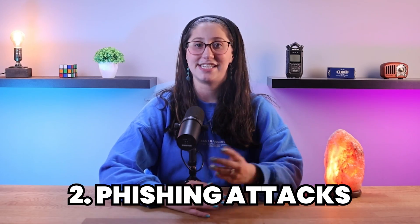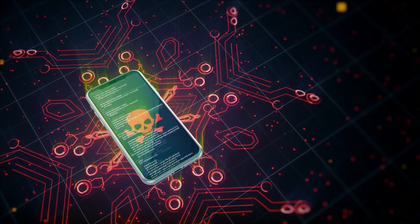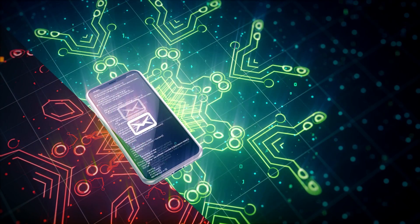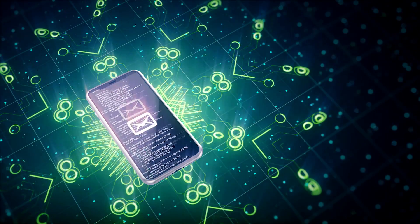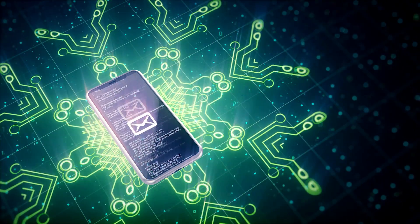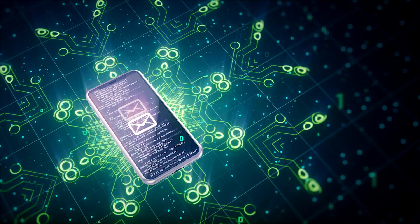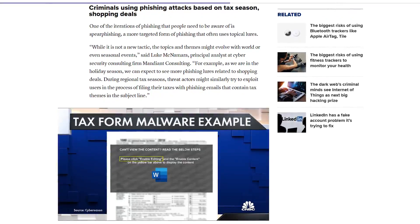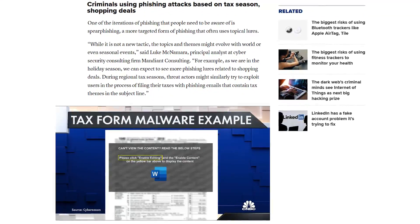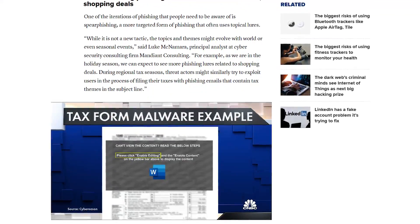Then you have phishing attacks. Phishing is a technique where attackers use deceptive emails, messages, or websites to trick you into revealing sensitive information. Following the same method, spyware can be distributed through these phishing attacks via links or attachments. So it's important to be very careful when clicking on links or downloading attachments from unknown sources.